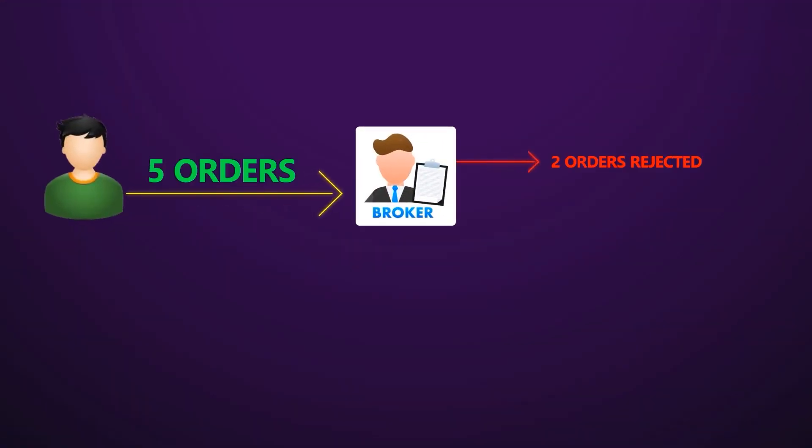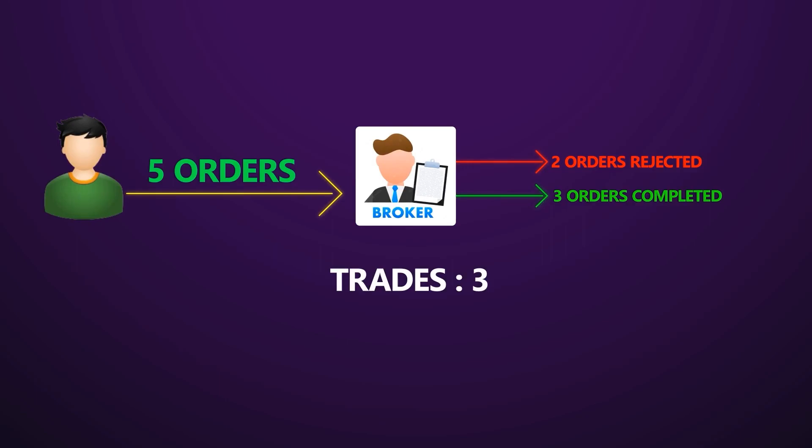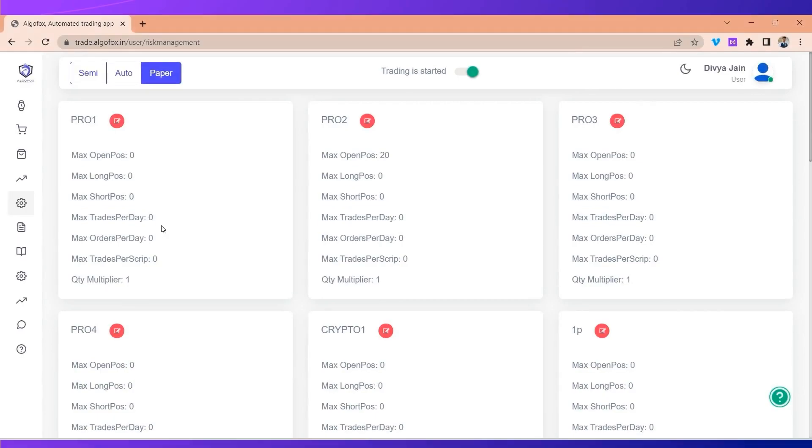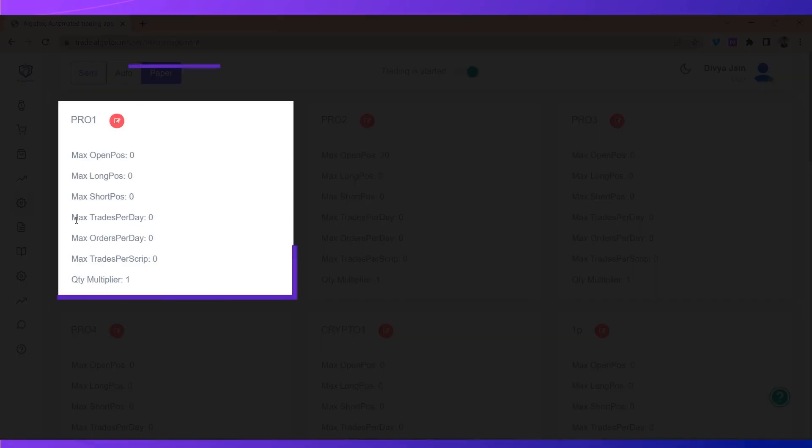Then trades will be three but orders will be five. So if you want to set a limit on the completed orders, you will set a limit in max trades per day.